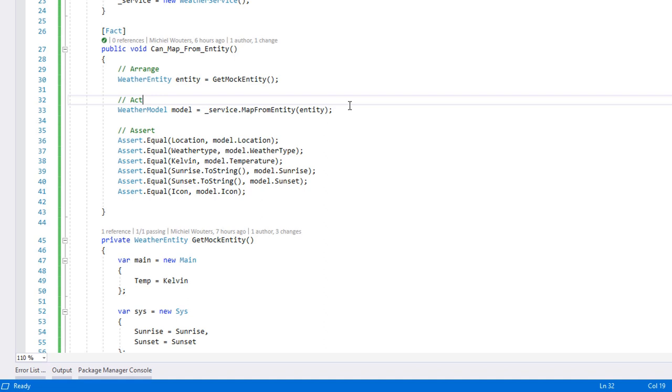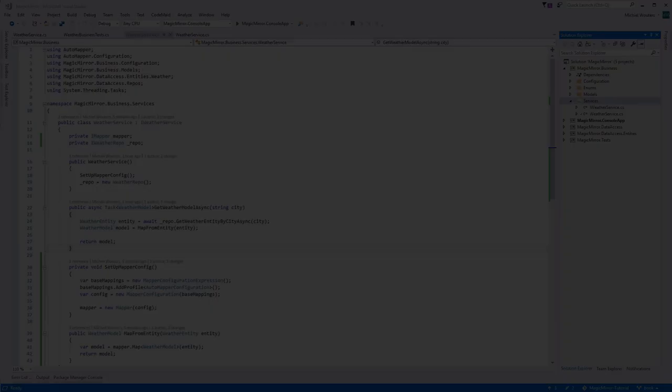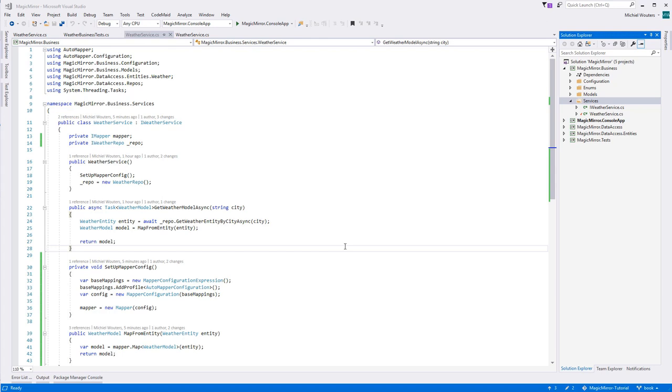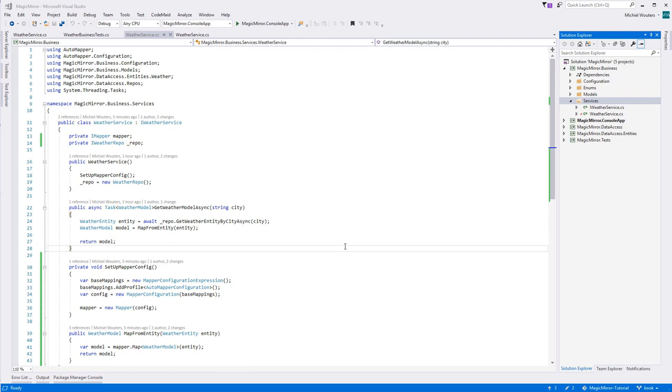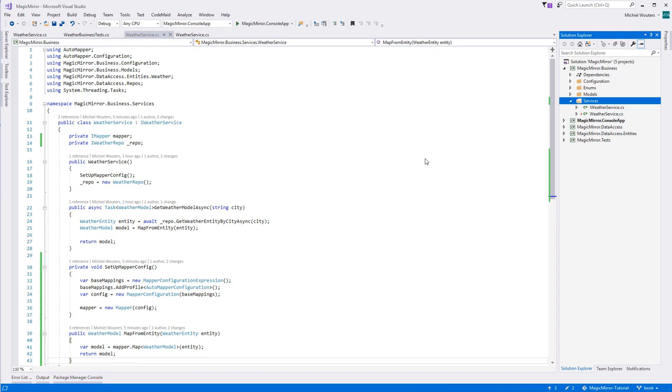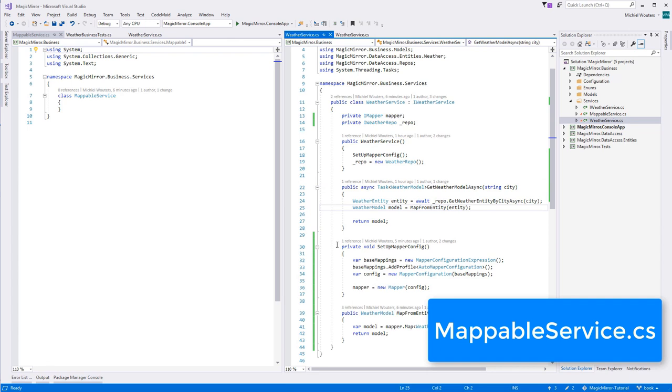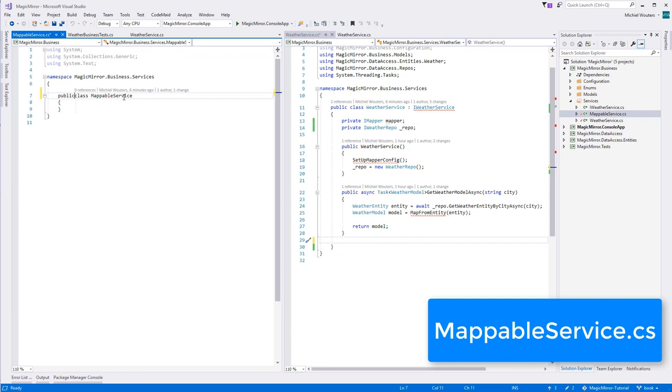Let's go back to our weather service class for a minute and see if we can optimize it a bit. Everything related to mapping will also be used in our soon to be created traffic service class. It can also be argued that this code should not even be here in the first place, since it's quite generic and has little to do with providing a weather service. So, let's move all mapper related functionality into a shared abstract base class. Within the services folder, create a new class and call it mappable service. Extract both mapper related methods into it. Don't forget to make it public and abstract, and extract the private imapper variable in it as well.